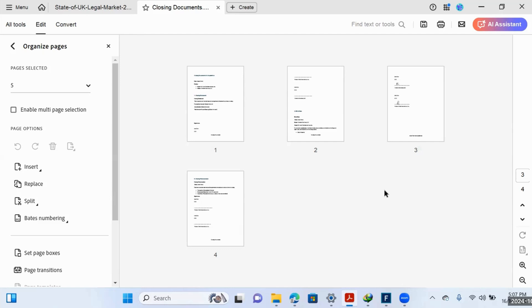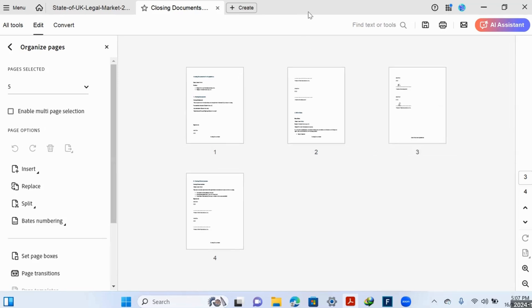It would take you the same number of hours as it took when creating the binder. Thanks so much for your time, guys. Catch you on the next one.